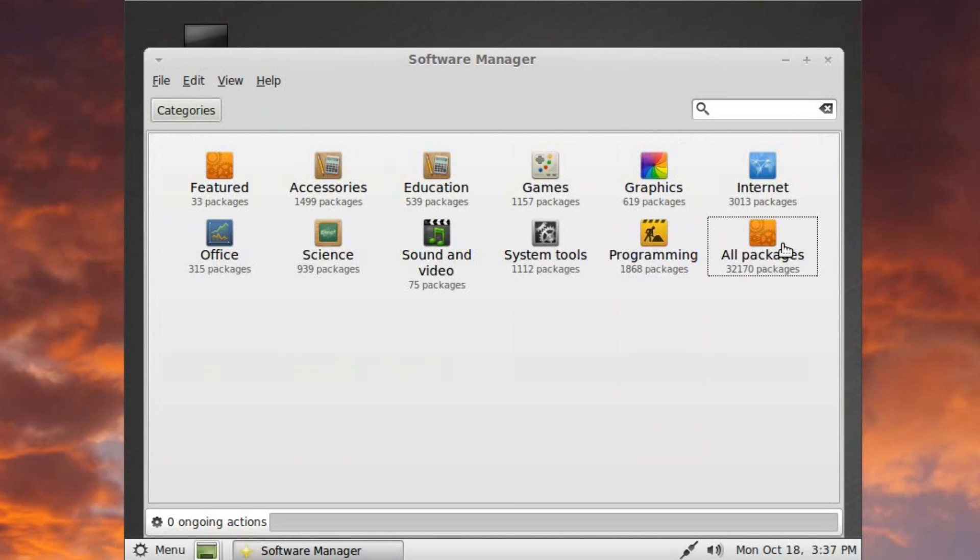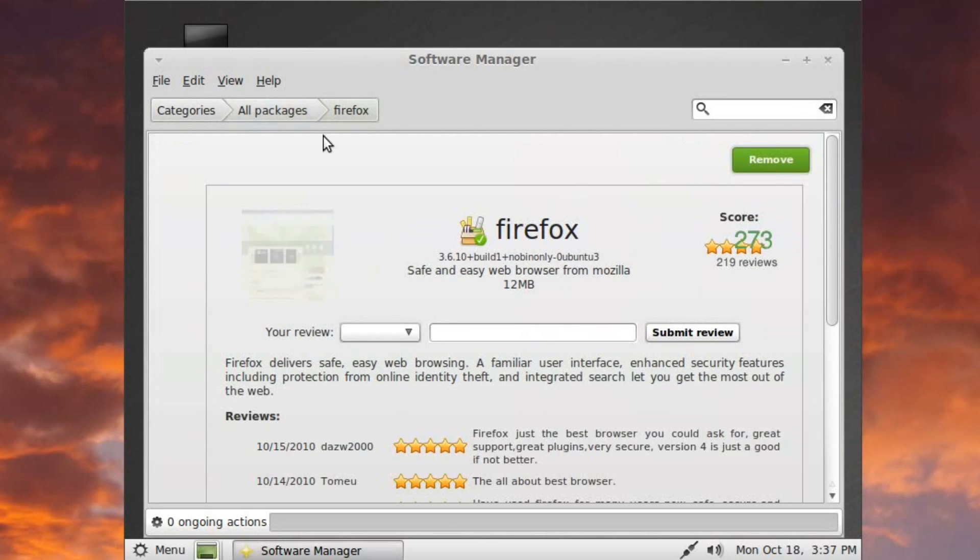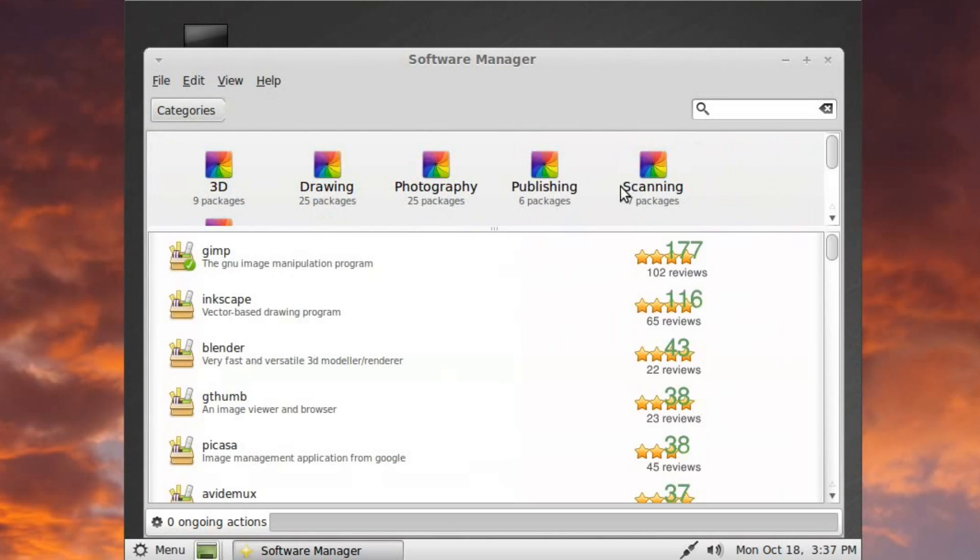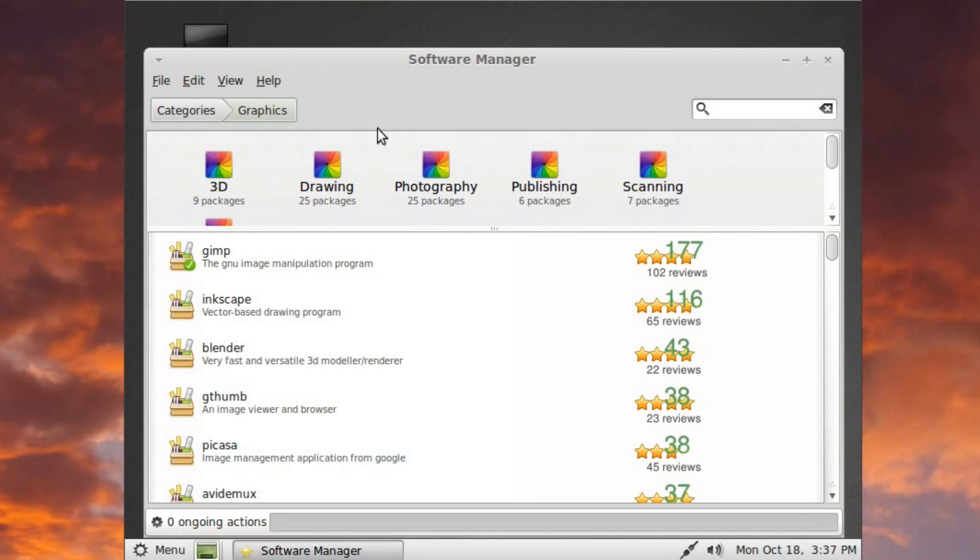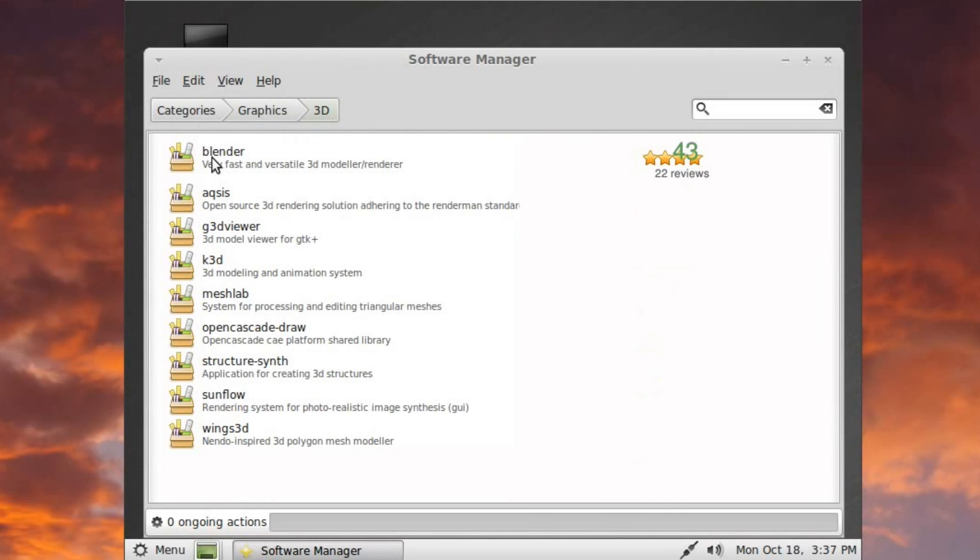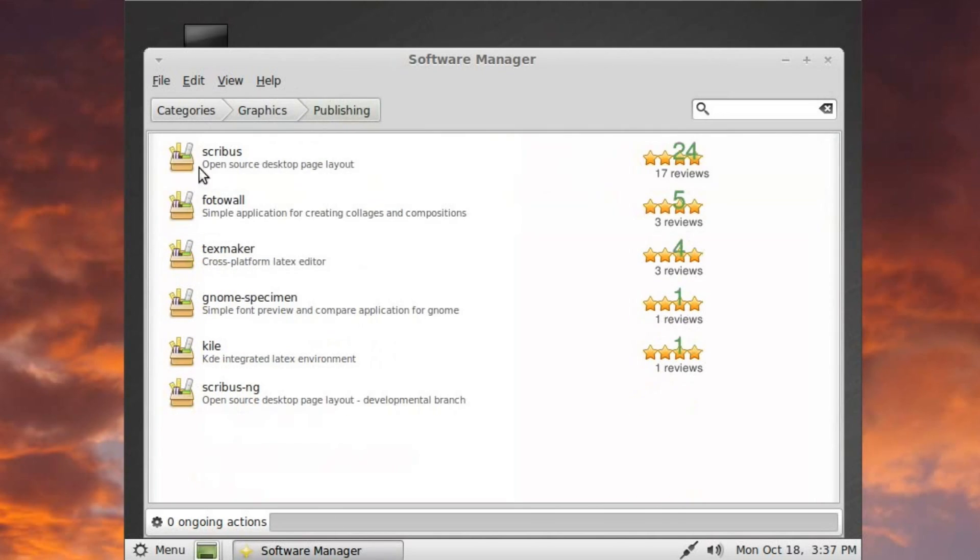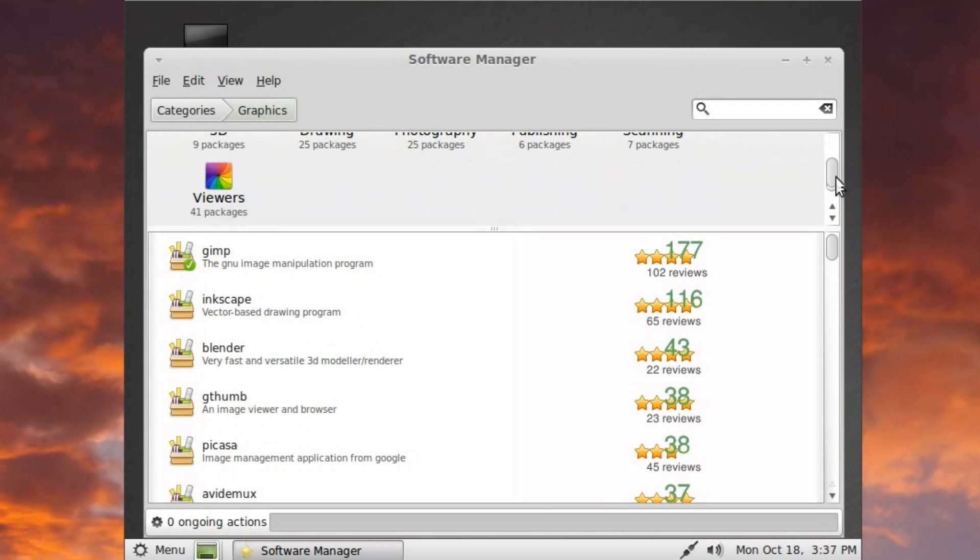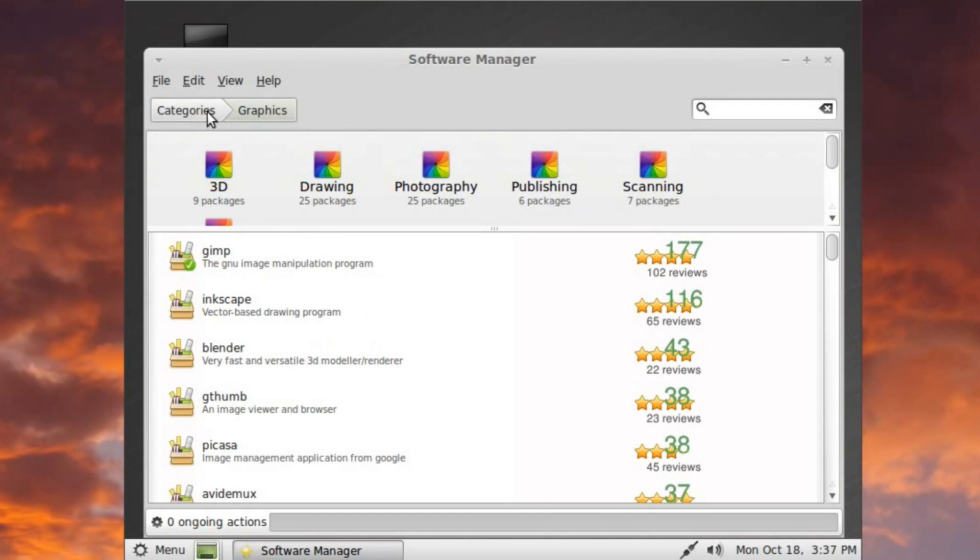Let's just see if there's any other categorization. I mean, that was one of the main features that they said they offered, and it doesn't appear to actually be offering any. There we go. A couple of the categories do have subcategories, so that's pretty interesting. 3D, you can go in and get 3D applications. Drawing, photography, publishing. What's under Publishing? Good stuff there. And viewers. Graphics, good stuff.